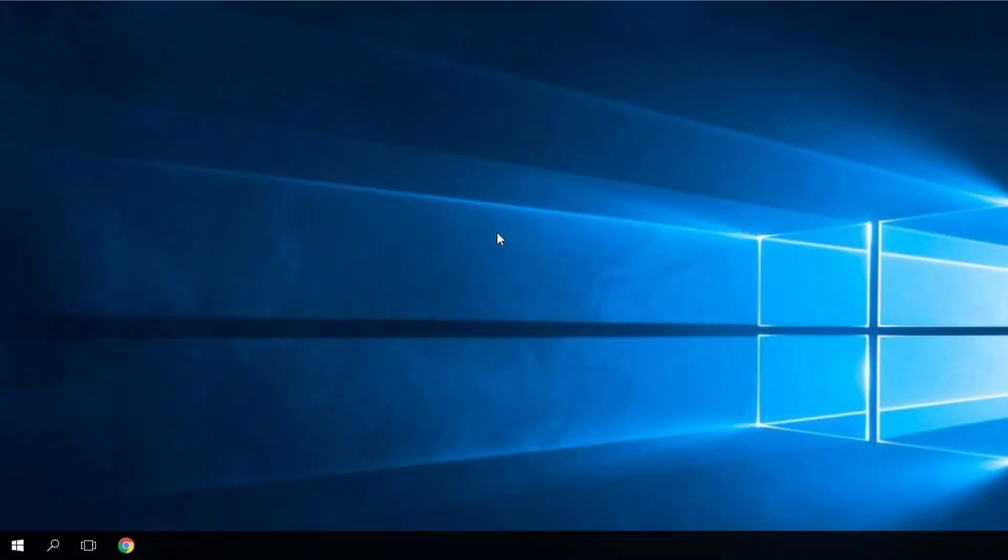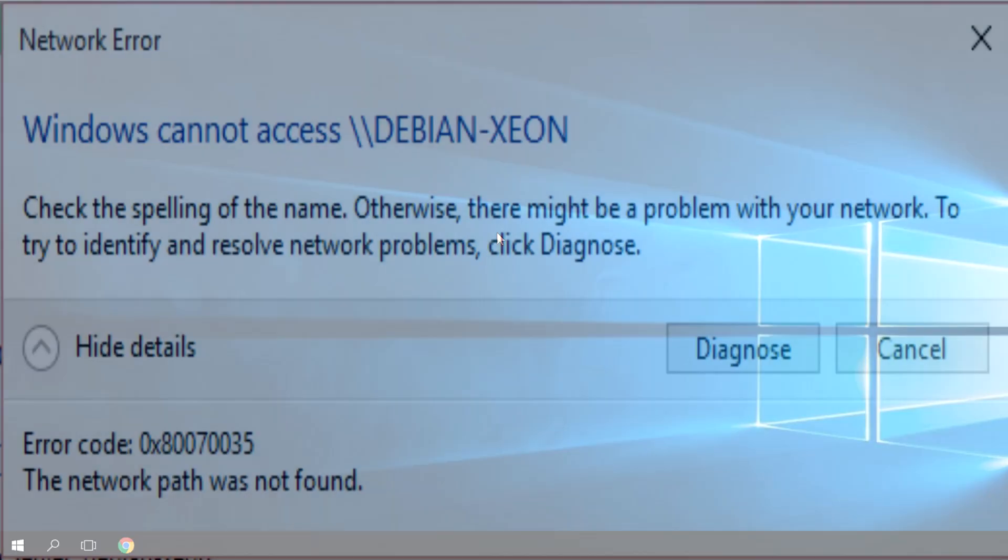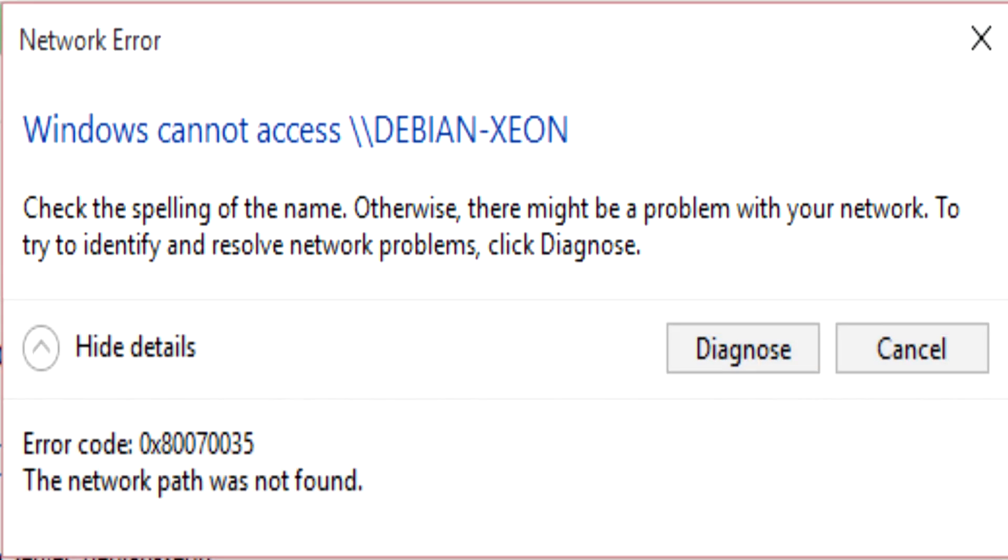Internet access is crucial for many users and there have been reports that users are getting Windows 10 can't connect to this network message when trying to establish internet connection. This can be a big problem, but there are a few ways to fix this issue.